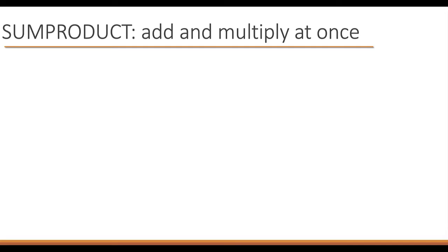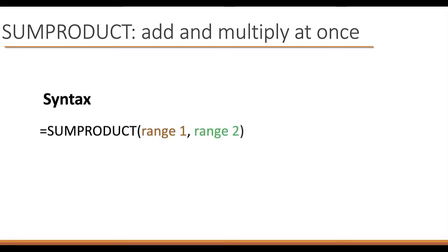First, let's look at the function syntax. It's pretty straightforward. Say equals SUMPRODUCT, and in the parenthesis we have the first range that we're multiplying and adding, and the second argument is the second range that we are multiplying and adding. That's really it.